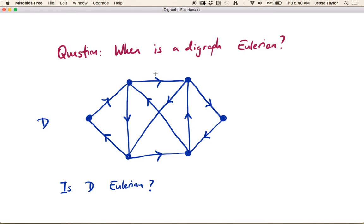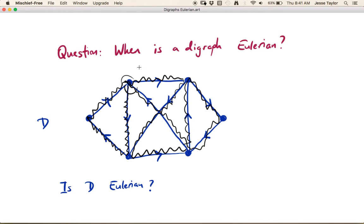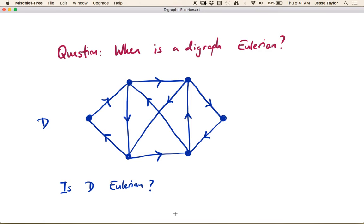It turns out that this graph is Eulerian. I'll justify this by showing an Eulerian circuit. Starting at this vertex, we take this edge first, then go here, here, here, here, here, then go up and travel around the triangle. Now we're back where we started, having used every single edge exactly once while traveling in the appropriate direction — because in a directed graph you always have to travel edges the right way.